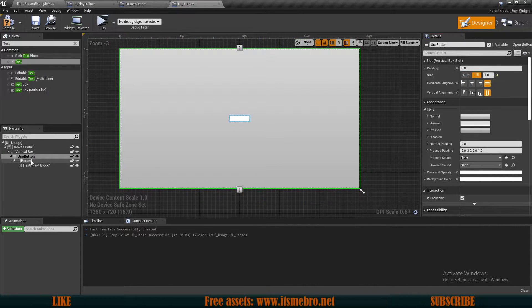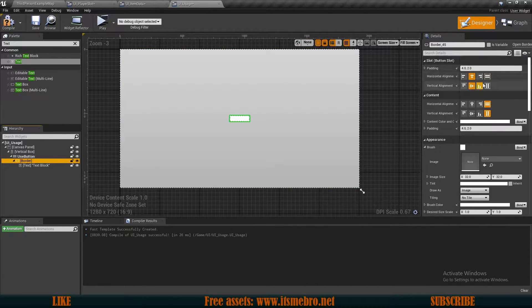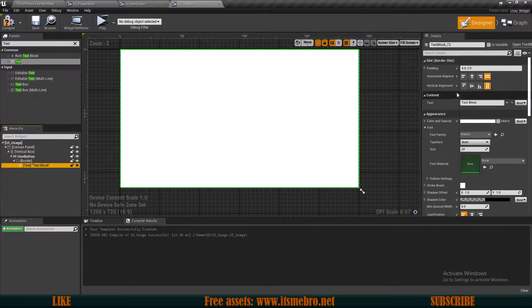Let's rename this button to be the Use button, make sure it's set to variable, set this to fill, then fill the rest of these as well and make our text centered.